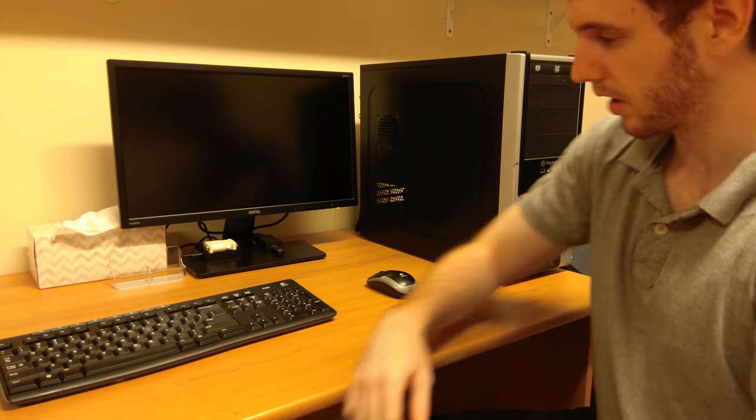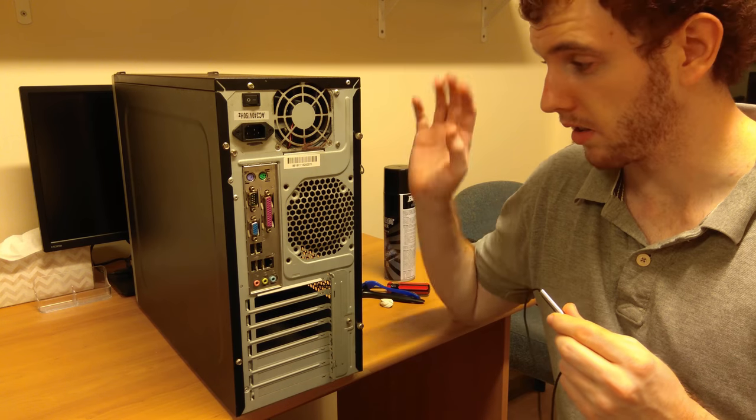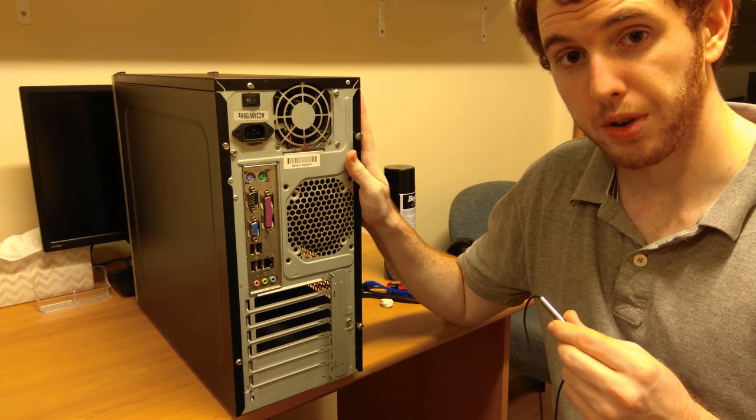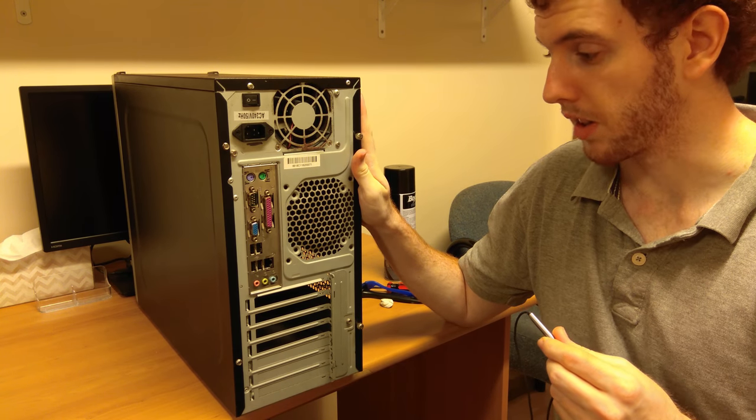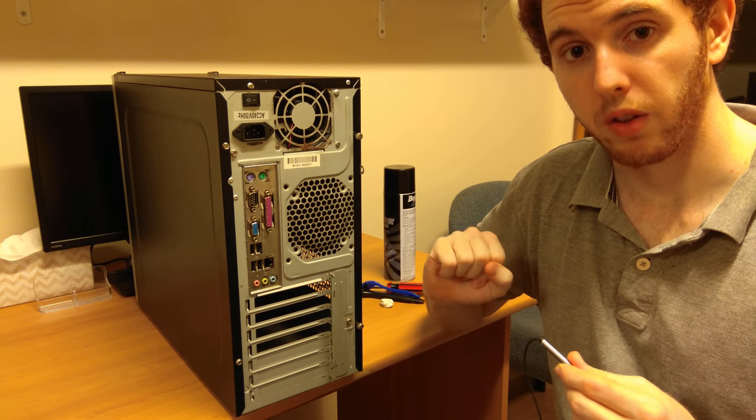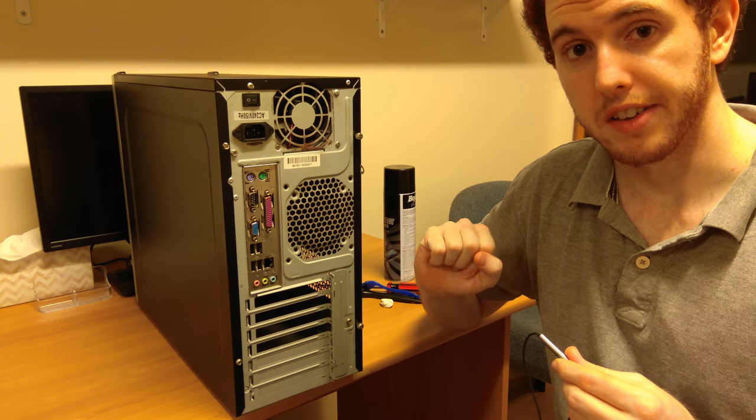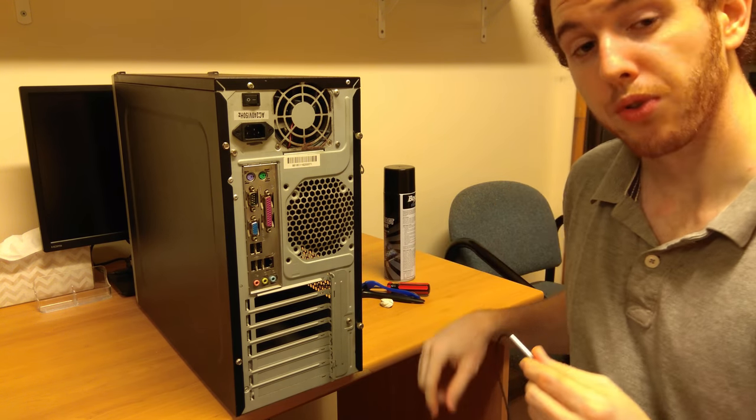Now disclaimer, obviously do this at your own risk. If you don't know what you're doing, take it to a professional, but generally speaking it's pretty straightforward. So now that we've disconnected your computer, we're going to pop off the side panel and have a look inside.